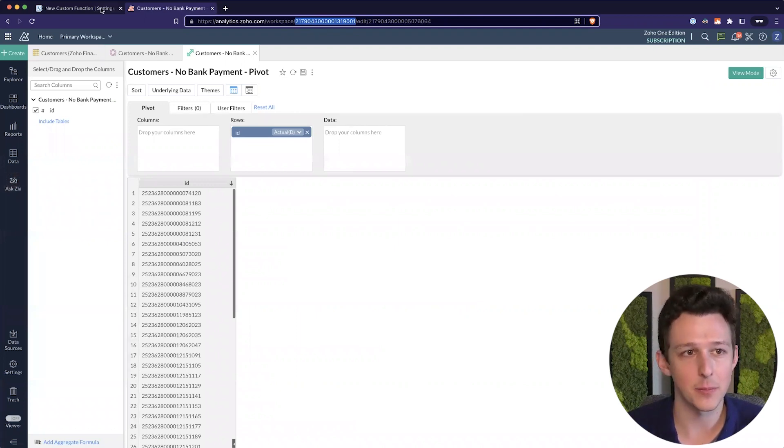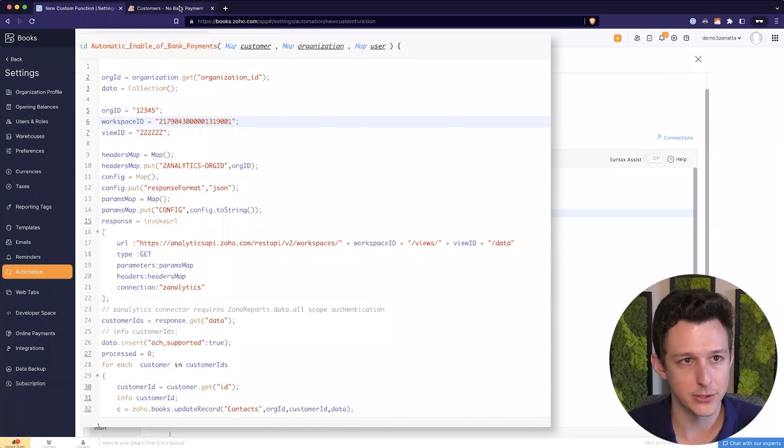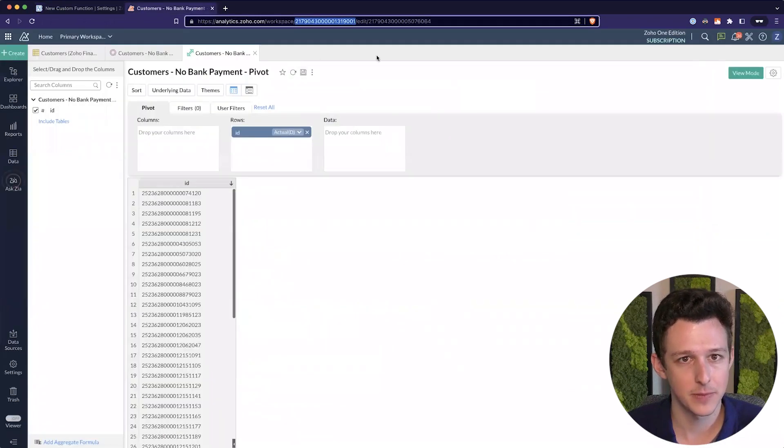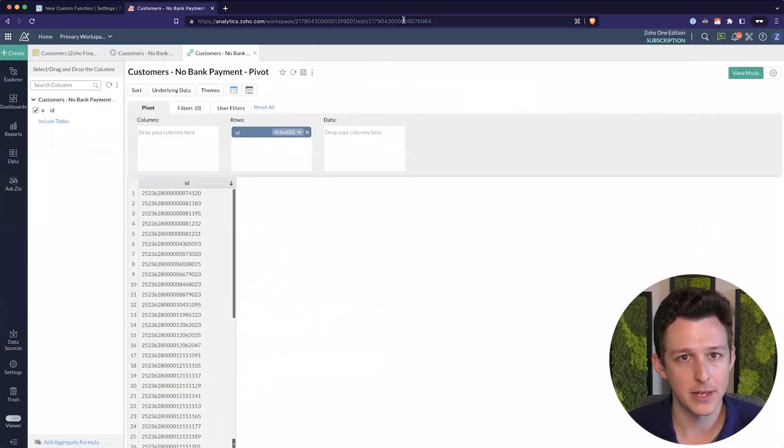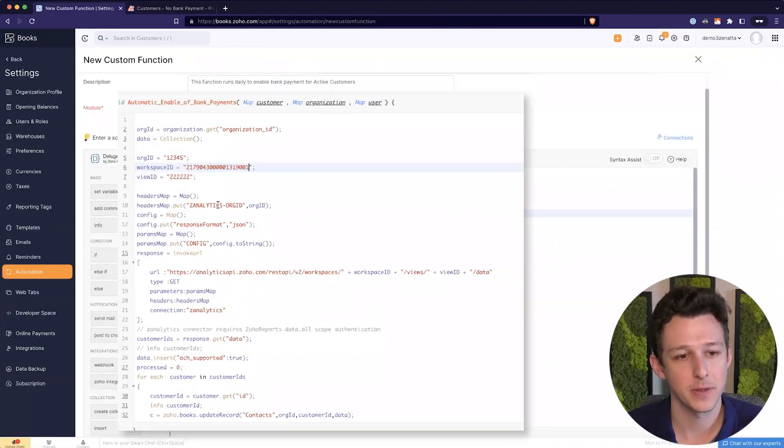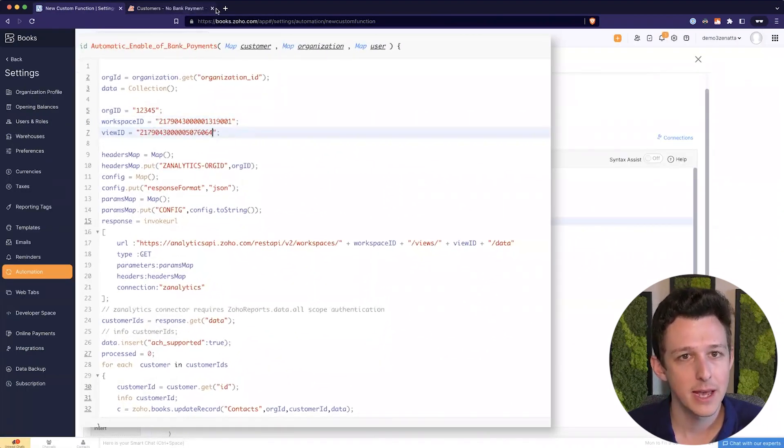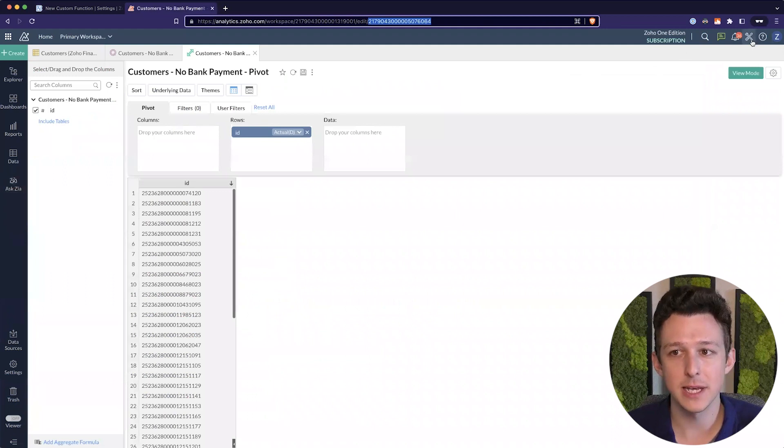So our Workspace ID is going to be this number, first big number at the URL of your pivot table. Grab that and just drop it right in. And then next, I'm going to grab my View ID, which is the ID of this pivot table itself, and I'm going to drop that in here.